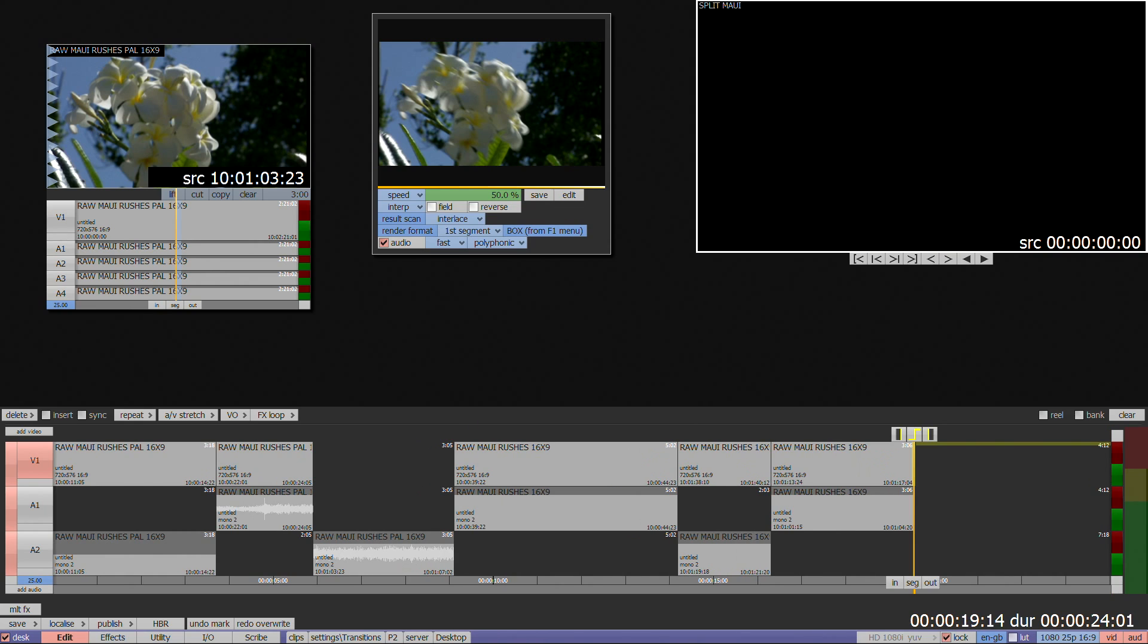On the timeline you also have an AV stretch box, which can be used in the same way as a floating clip, but it also has a secondary function, sometimes known as Fit to Fill.